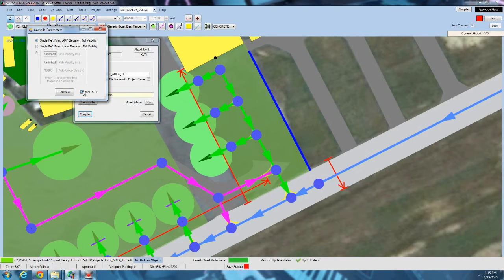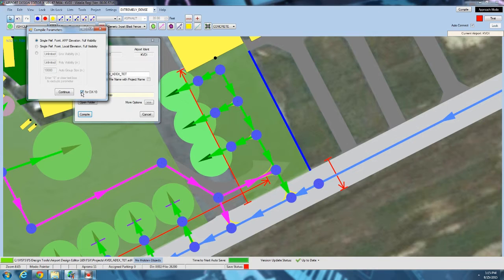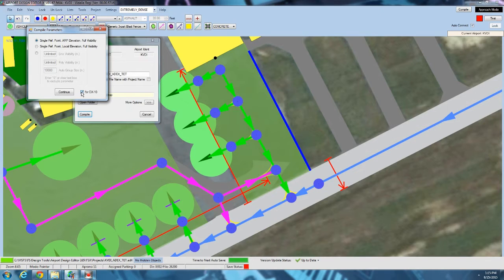Here is the compile parameters for the GP objects. This will not appear if you didn't use any GP objects. Single ref point ARP elevation or single ref point local elevation. This will be setting the vertexes to the airport elevation for a GP object as opposed to this one to the local elevation. I usually just use airport reference elevation. Select for DX10. I recommend you check that box. That way they'll be compiled with DirectX 10. If they're compiled for DirectX 10, they will work in DirectX 9. But if you don't compile DirectX 10, they won't work in DirectX 10.